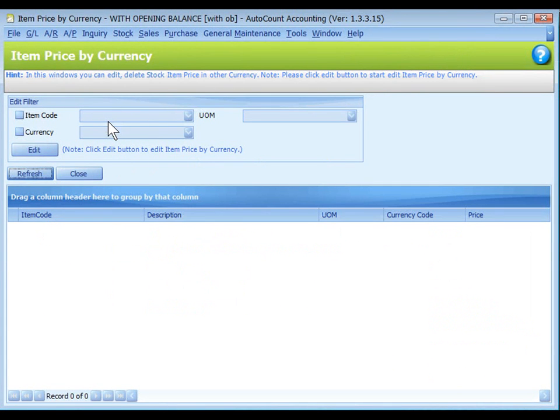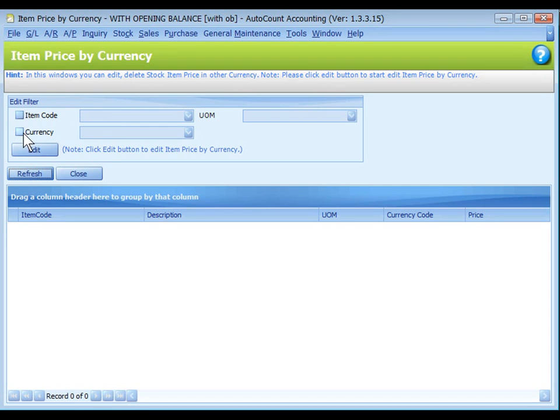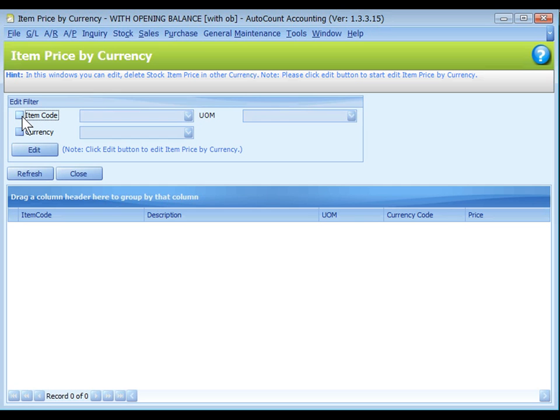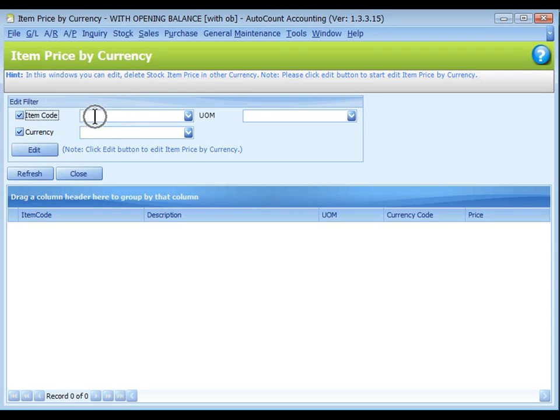Define the filter option. You must at least select one filter, either item code or currency. Choices are to select one specific item for all currency, or select one specific currency for all items, or select one specific item and one specific currency.